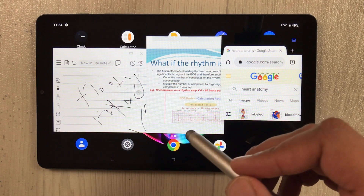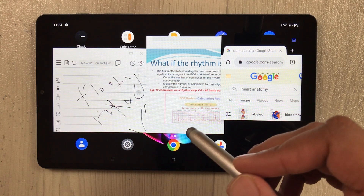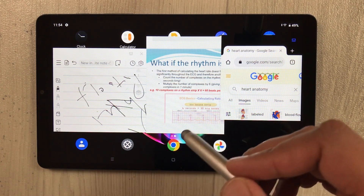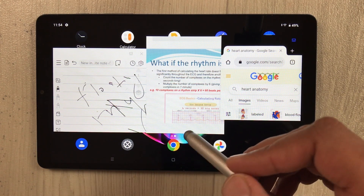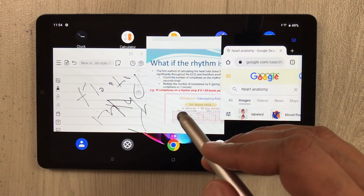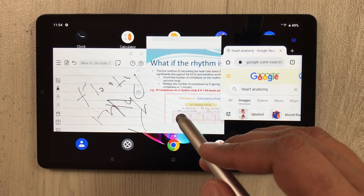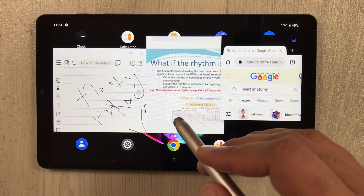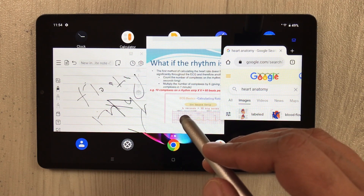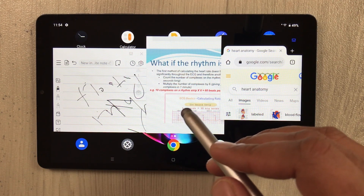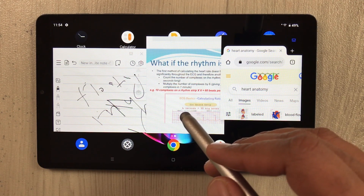This is how you can enable the multi-window option for multitasking on your Realme Pad Mini. That's all for today's video — I hope you liked and enjoyed it. Please subscribe to my channel. Thank you very much.